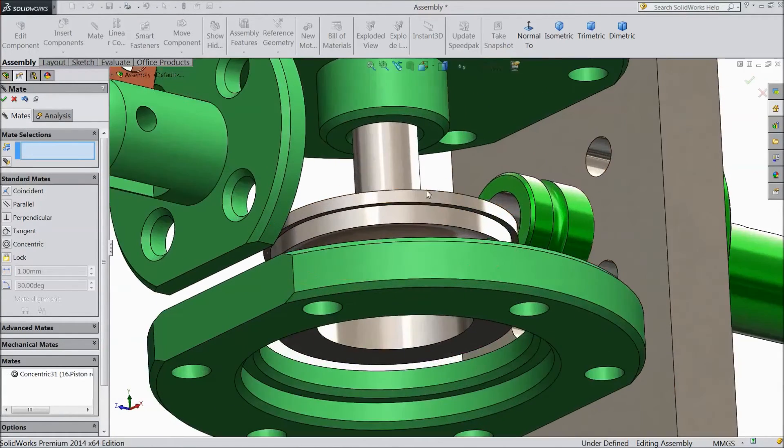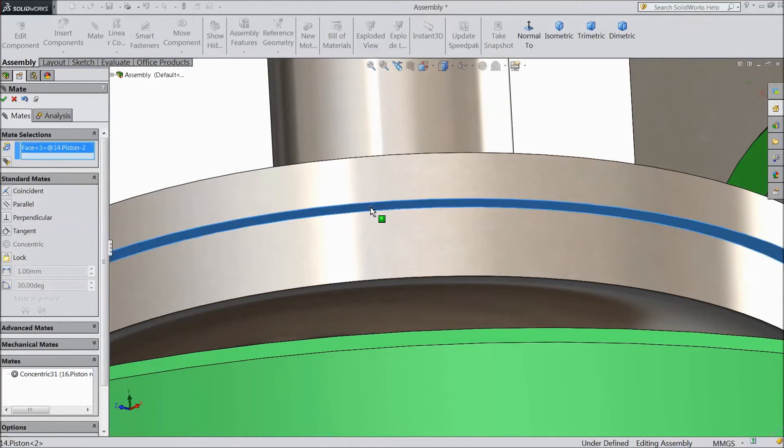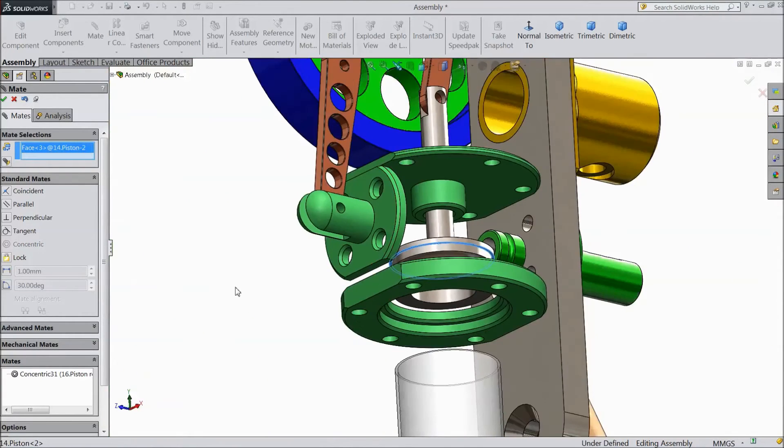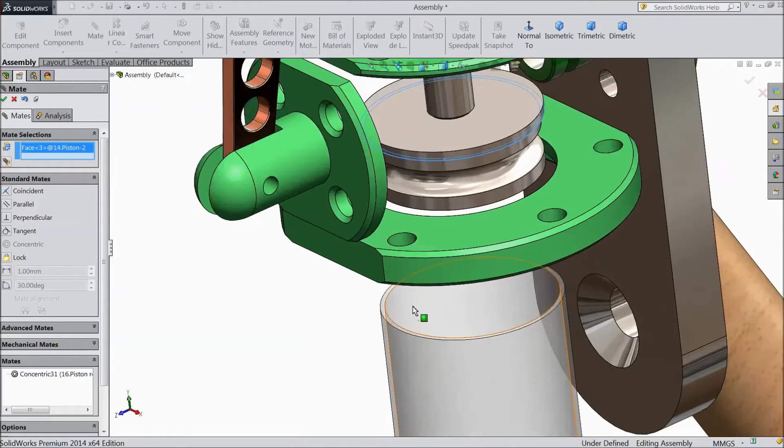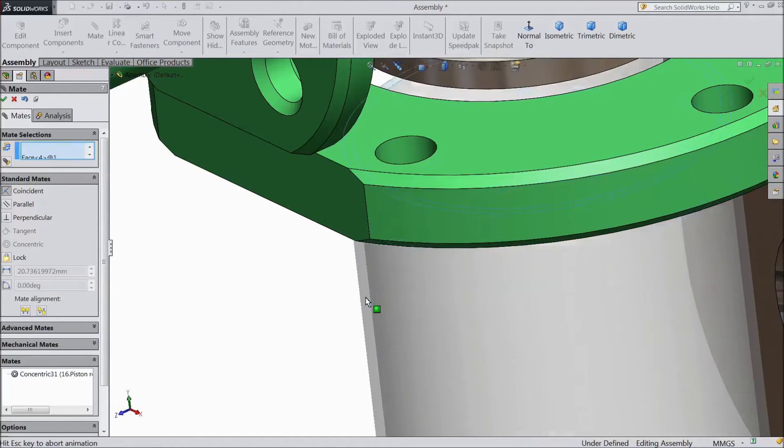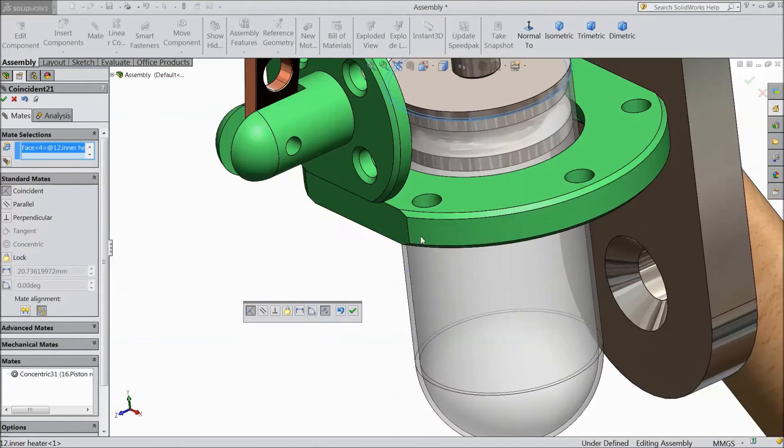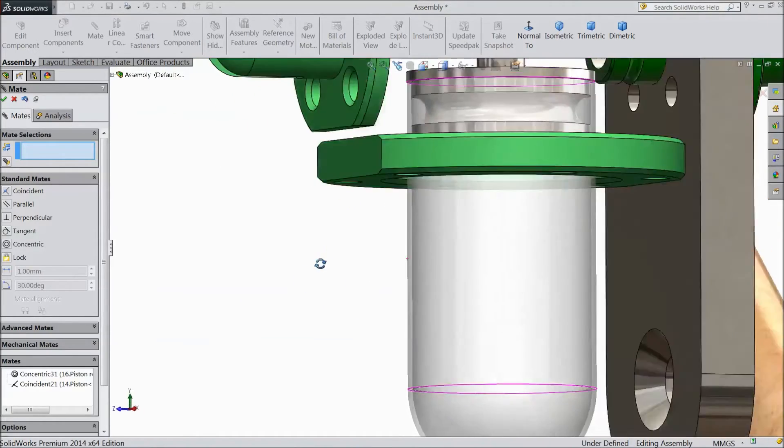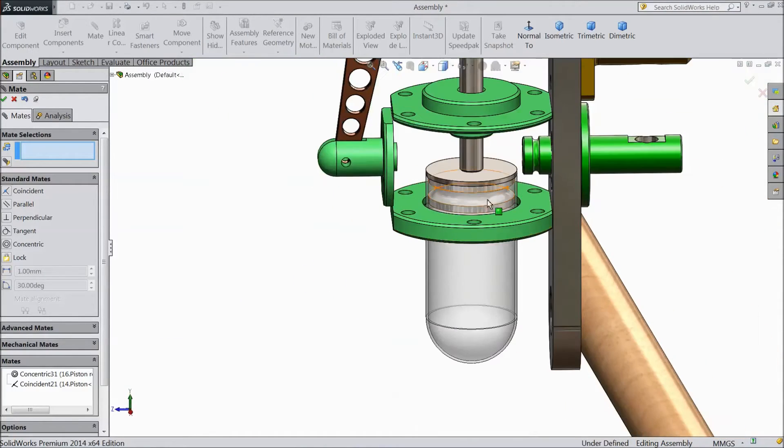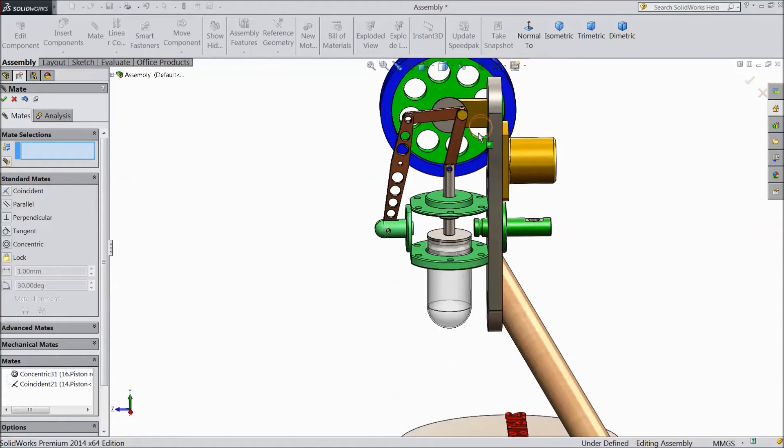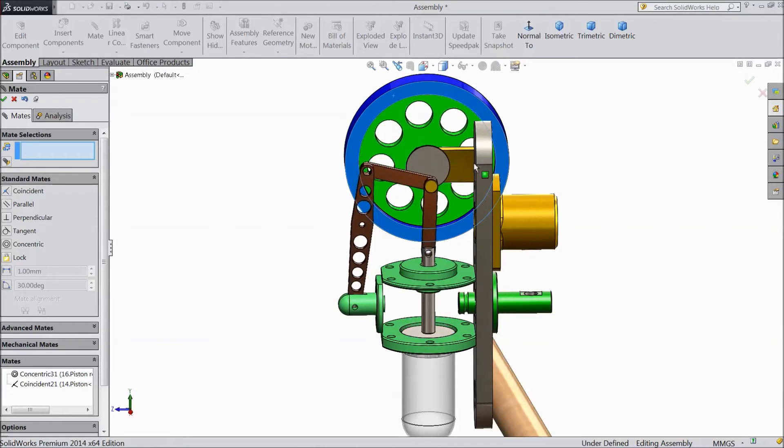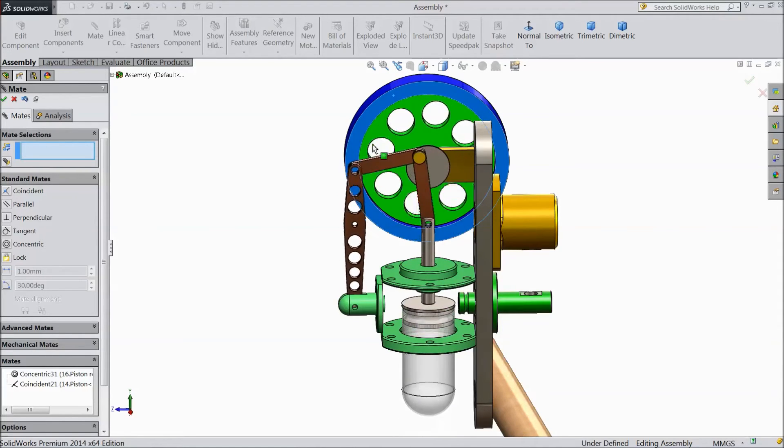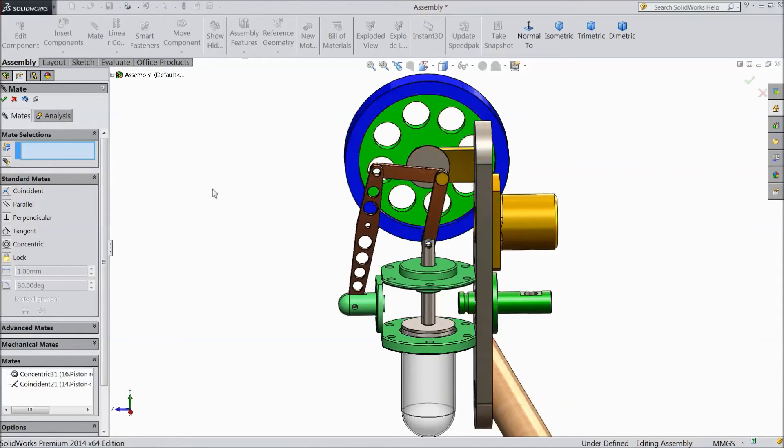Now, select this piston downside radius and this upper of inner surface. See, it is fixed here. If we will rotate this flywheel, it will rotate with this.